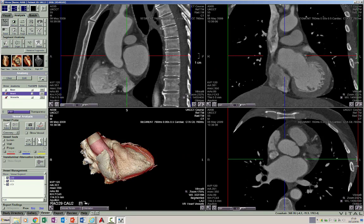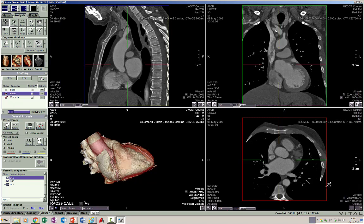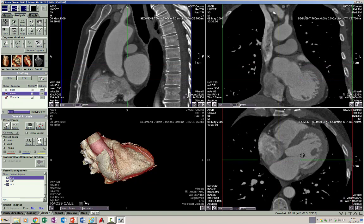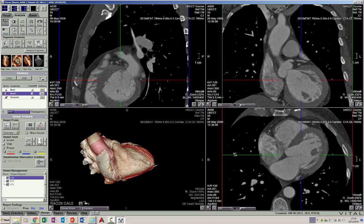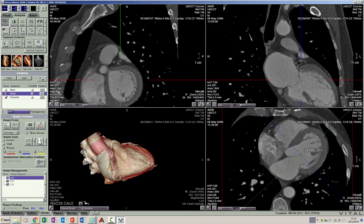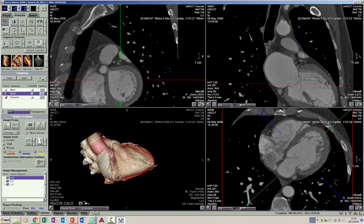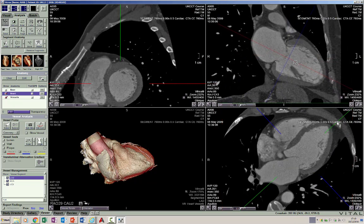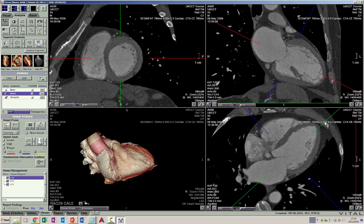Let's go back to the short and long axis images and understand the segmentation of the left ventricle. There is a standard international 17-segment model for naming different parts of the left ventricular myocardium.